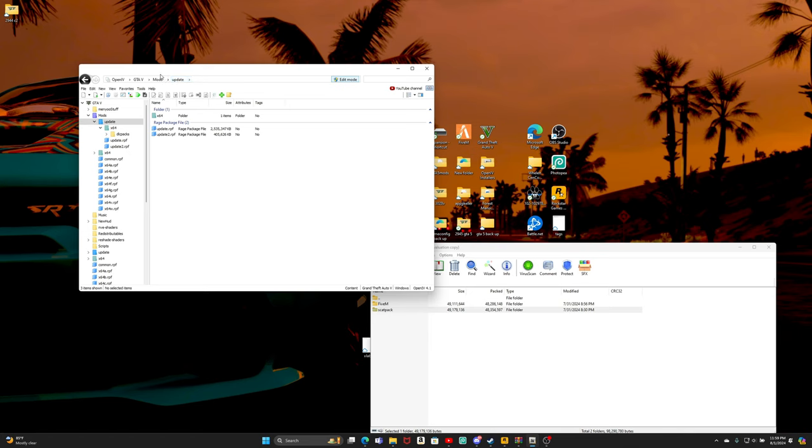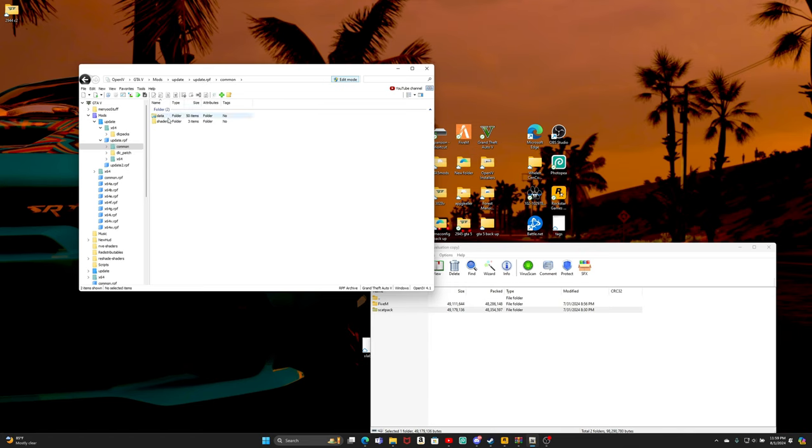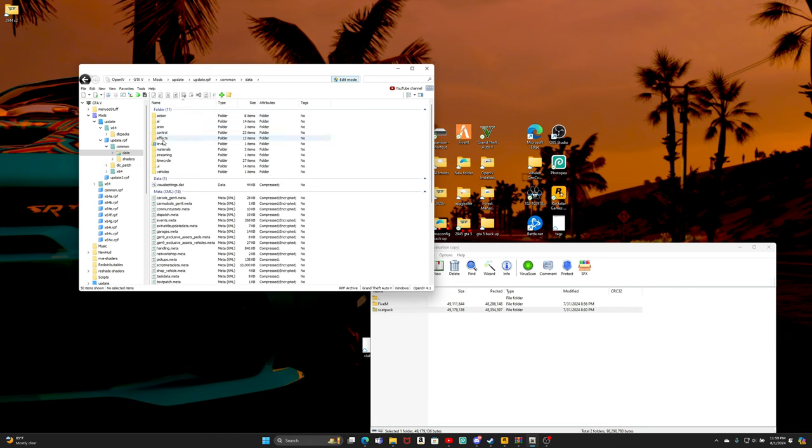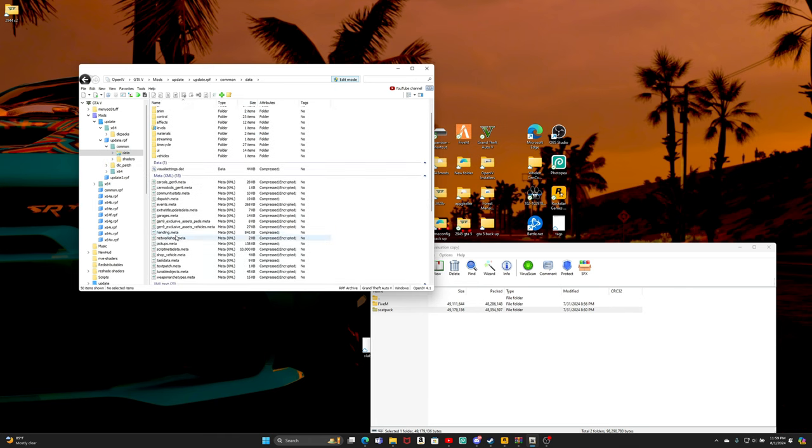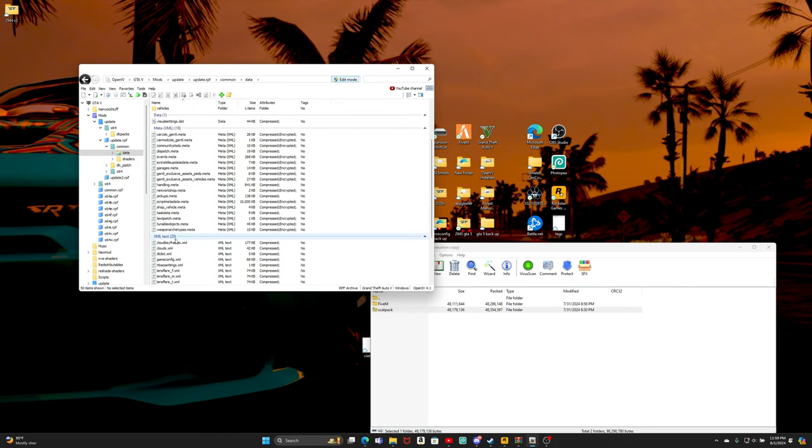Let's go back to update. It's gonna be mods, update, and then update.rpf. Then we're gonna go to common, and then go to data.